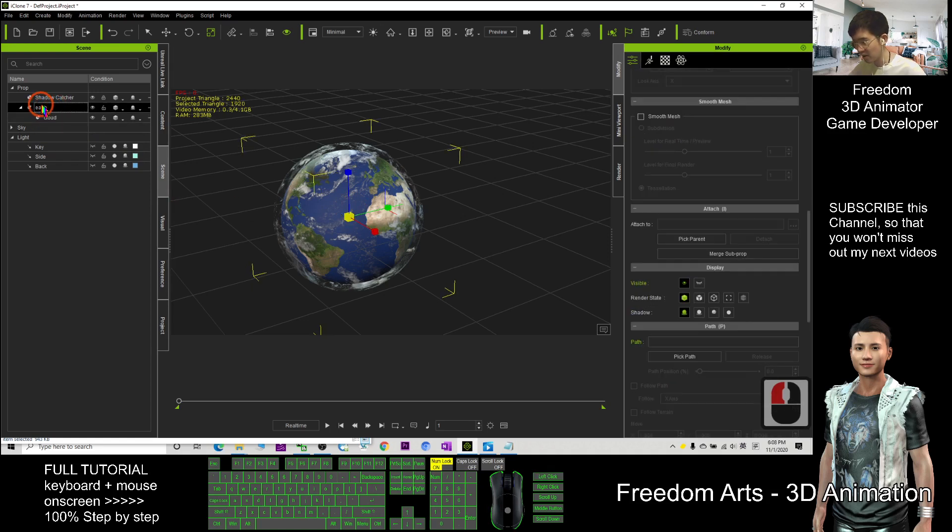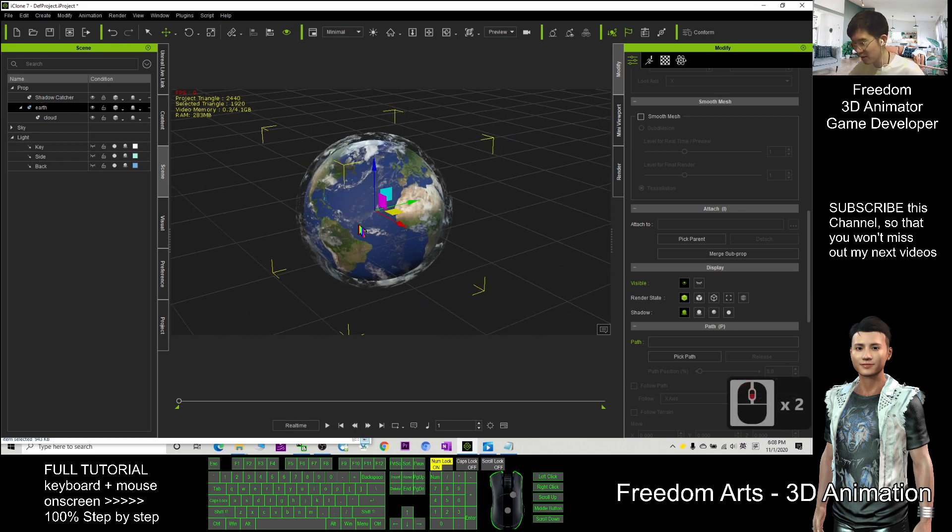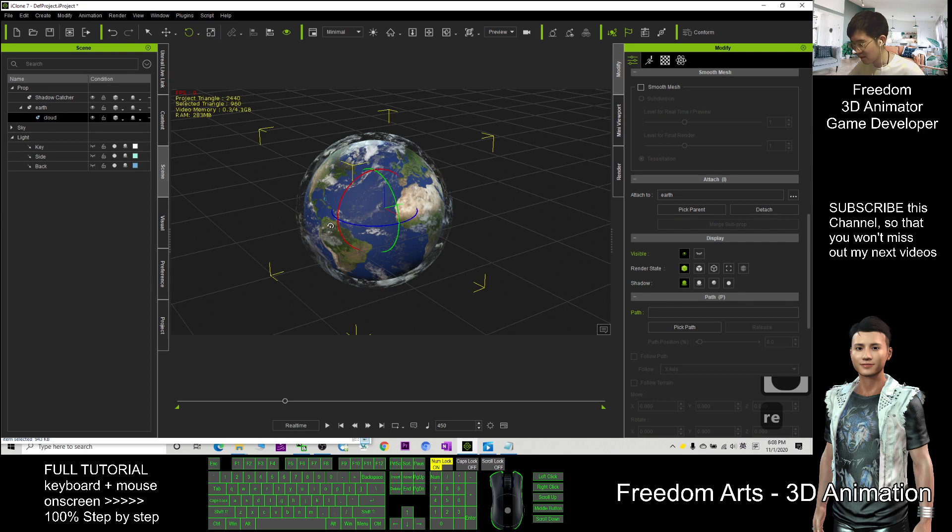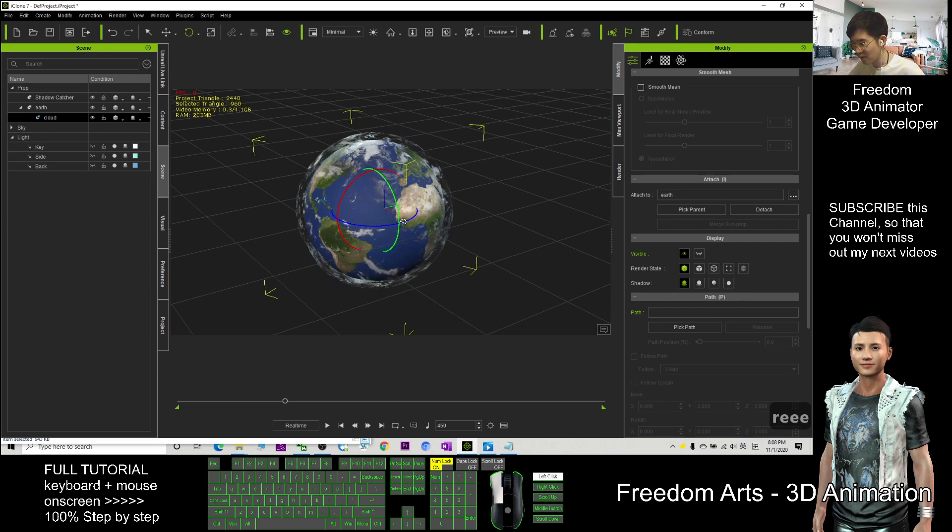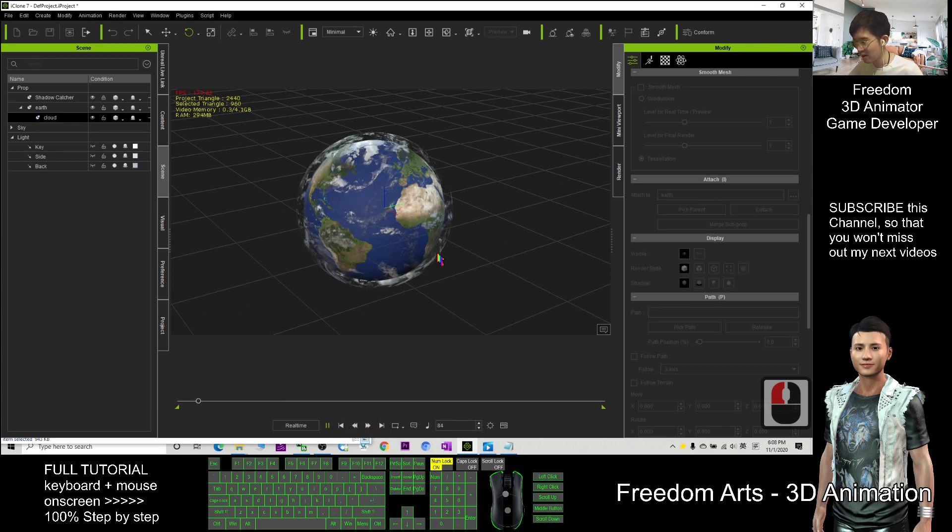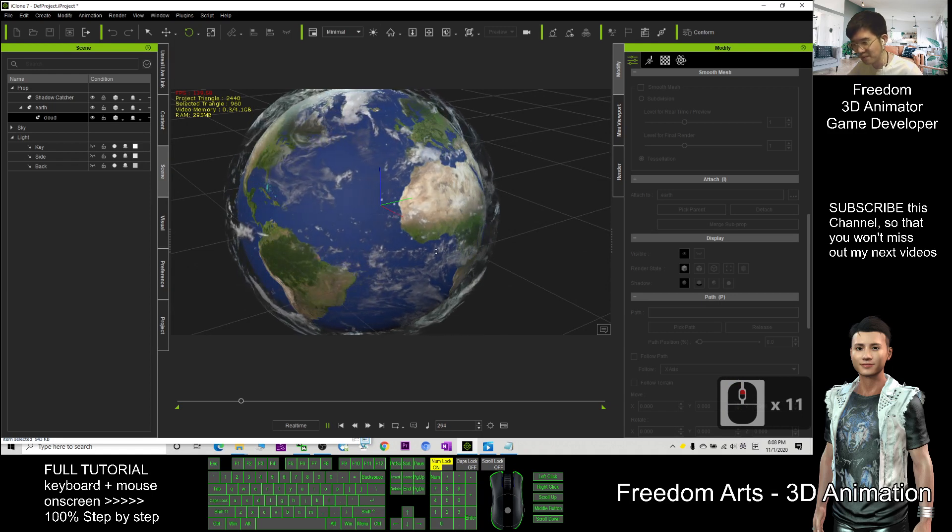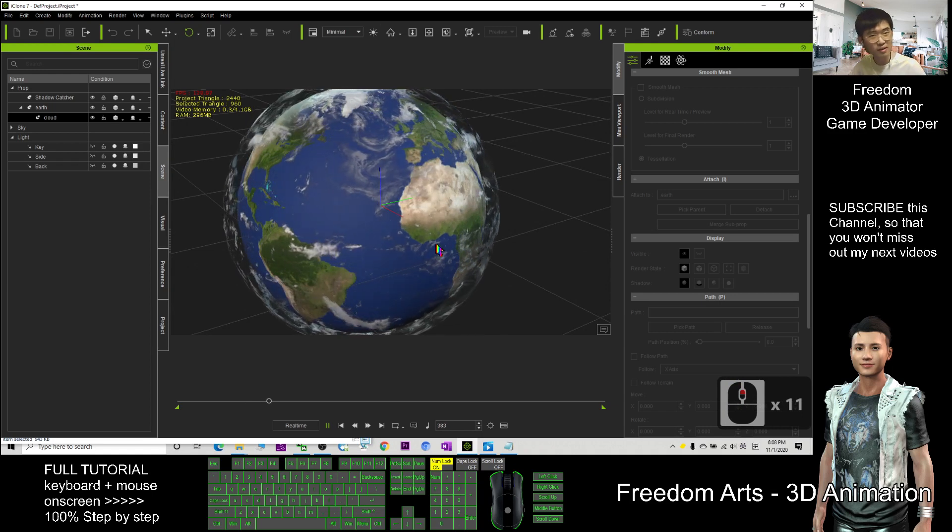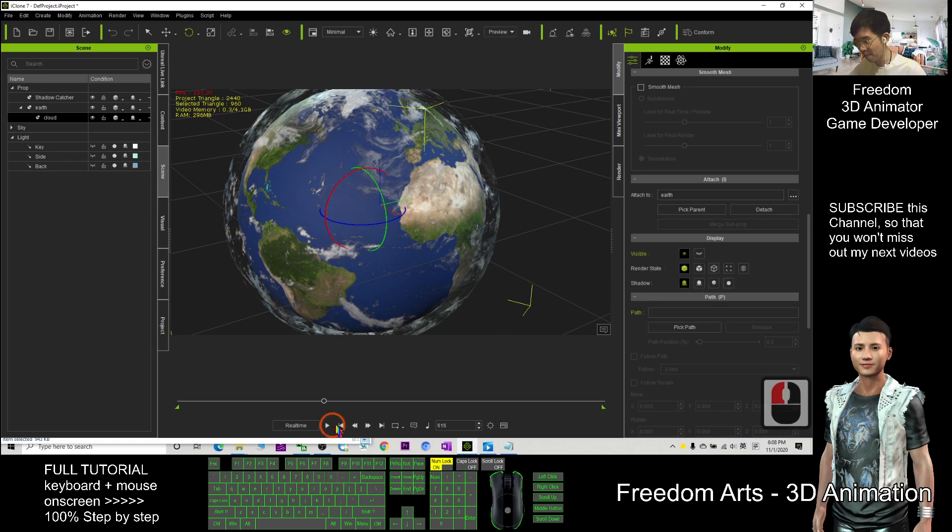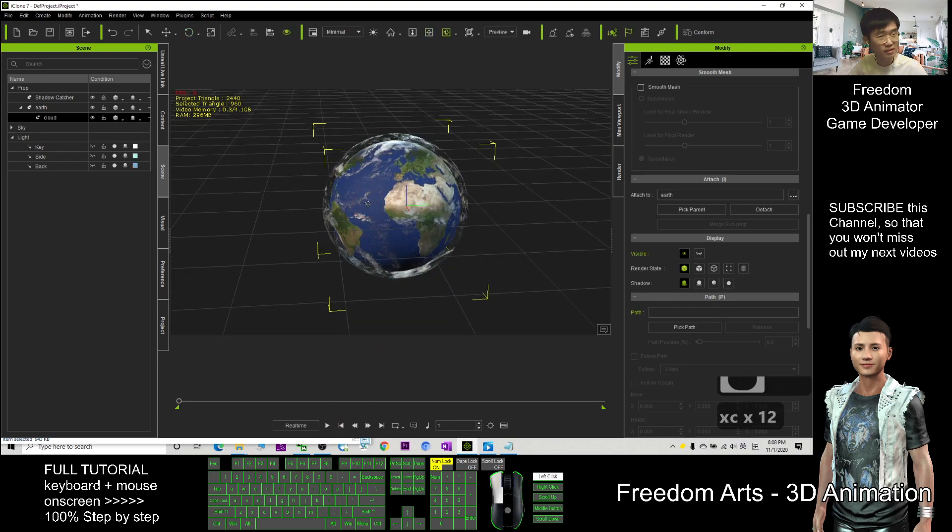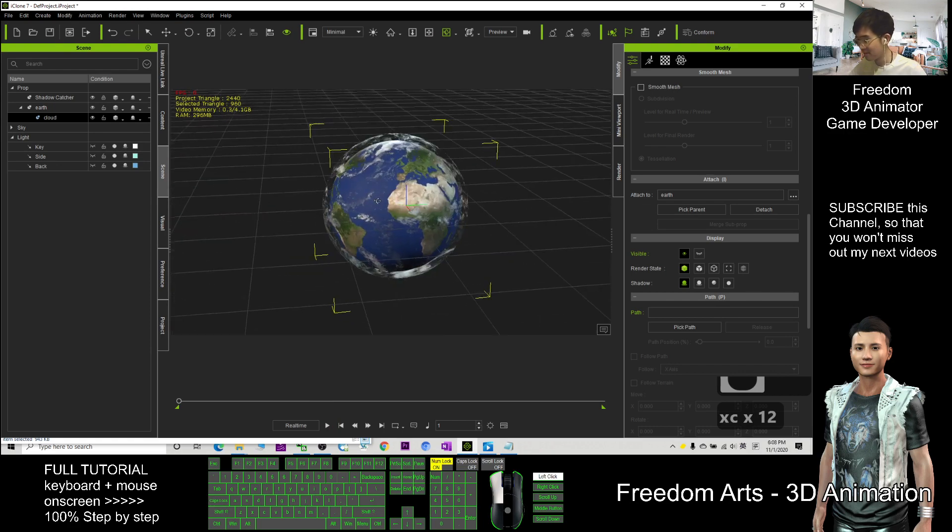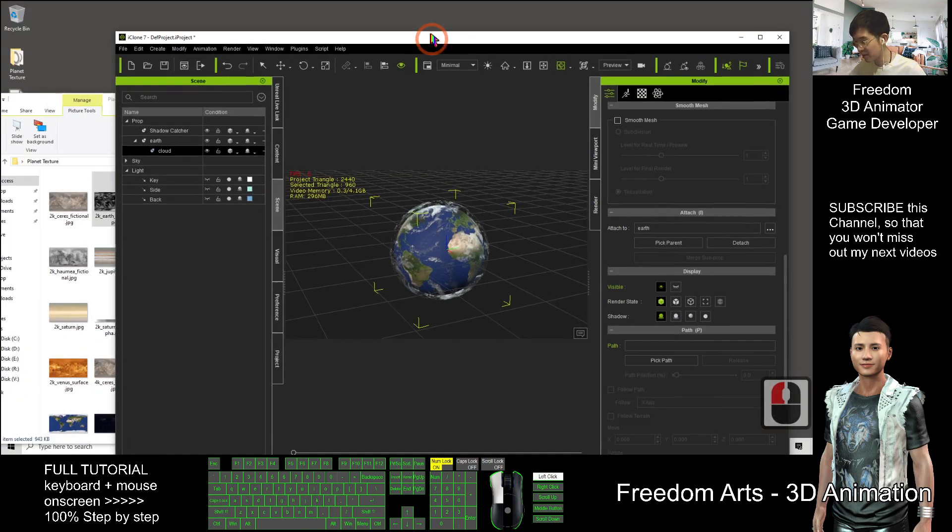You click the Earth, press W, the cloud will follow. You also can create some animation. Click the cloud, drag the timeline, and press E, just make some rotation. Then go back, click play. Then you can see the cloud is moving.